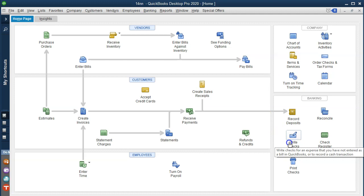Another way is to actually write a check — physically write the check for the month, which decreases the checking account and records the expense. We can either print that check out of QuickBooks using pre-printed checks, or write the checks by hand and simply enter them into the system to record that data. The other possibility is using an electronic transfer directly out of our bank account, which is similar to a check but there's not actually a check being written.